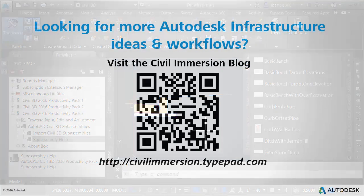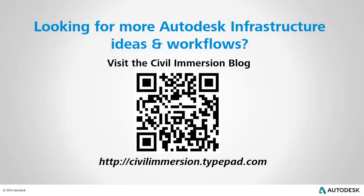Would you like to explore other Autodesk infrastructure ideas and workflows? If so, please visit the Civil Immersion blog by scanning the QR code or by following the URL listed below.